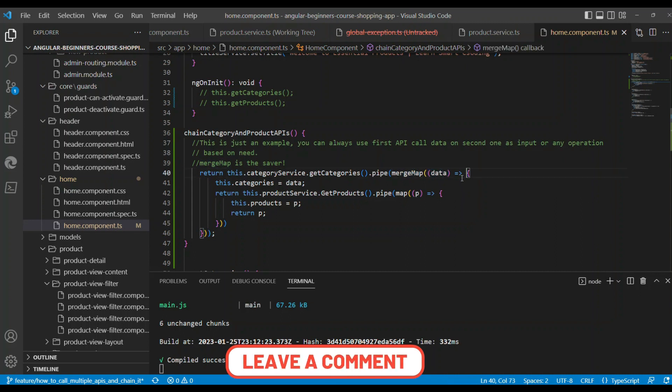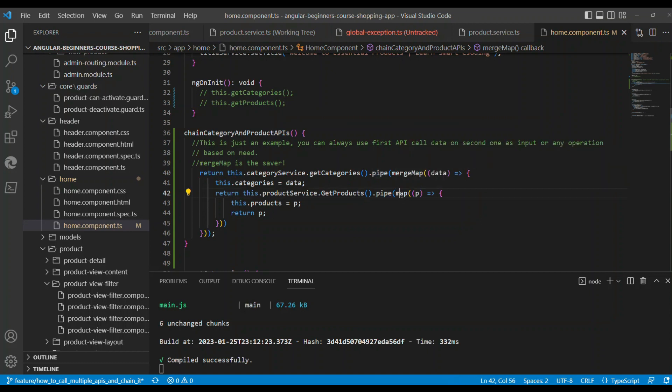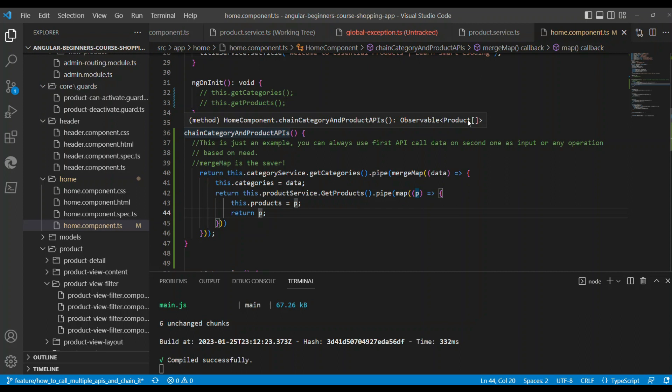Once you have that response, we are invoking the next API that we are chaining. The next one is getProducts. For that, we are going to map the content from the pipe symbol and put it into the products local variable, and we will eventually return the products.